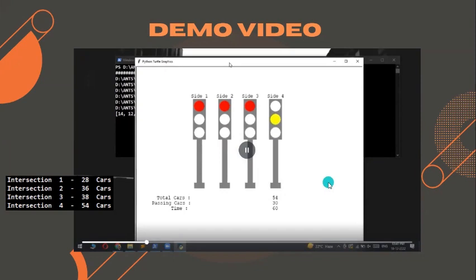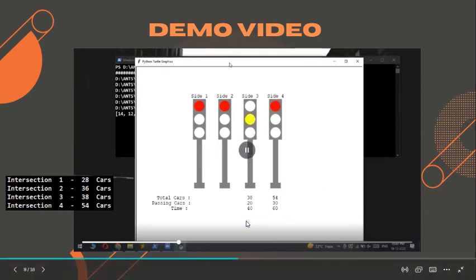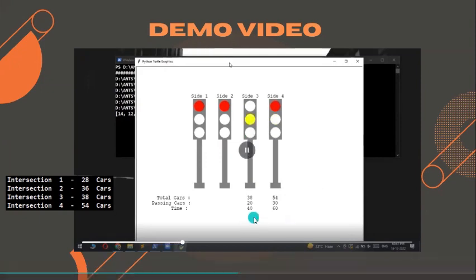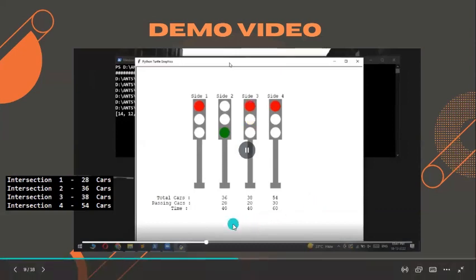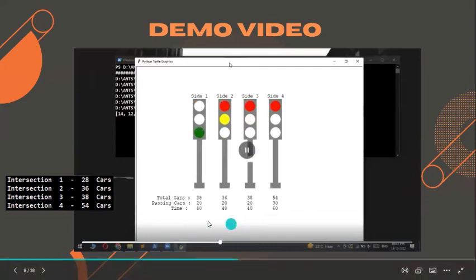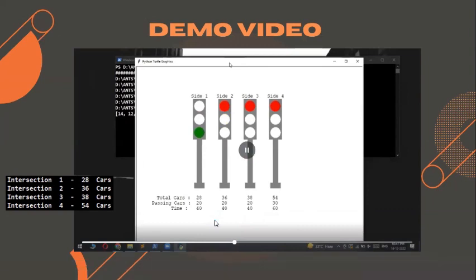After the 60-second window, we take side 3 next, as it has the second highest number of cars. It is set green for 40 seconds, allowing 20 cars to pass. Side 2 follows the same process. For side 1, there are 28 cars, and 20 cars are allowed to pass in 40 seconds.